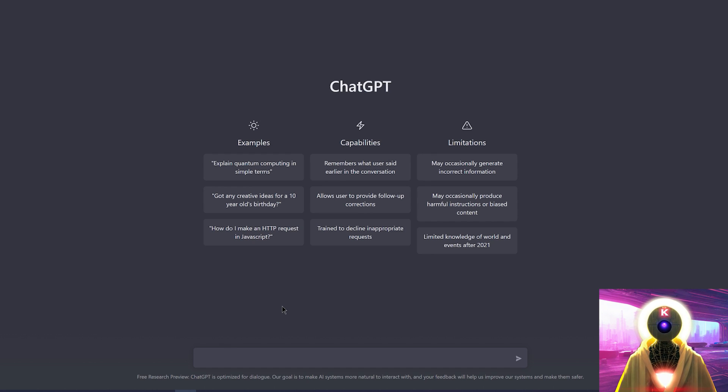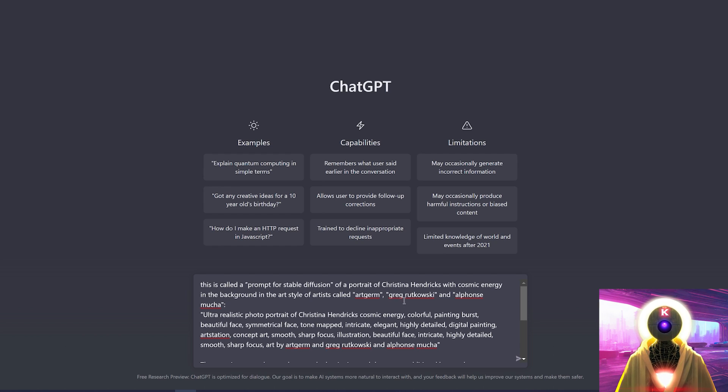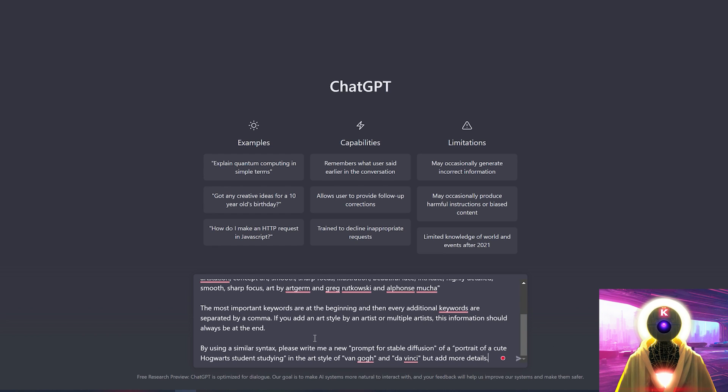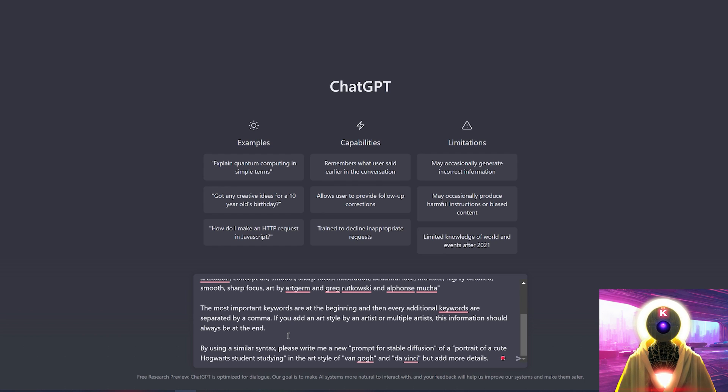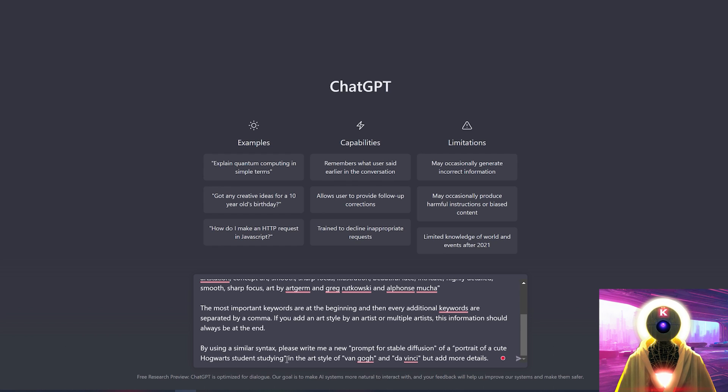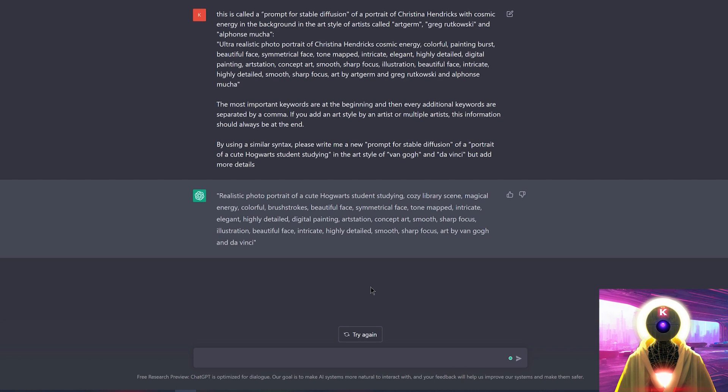If you click the link in the description down below, you're gonna have a little text that I wrote especially for ChatGPT. And this text is the following. This is called a prompt for stable diffusion of a portrait of Christina Hendricks with cosmic energy in the background in the art style of artists called ArtGerm, Greg Rutkowski and Alphonse Mucha. And then I pasted between quotes the prompt that I usually use for my testing. And then I provide more information for the context. The most important keywords are at the beginning and then every additional keywords are separated by a comma. If you add an art style by an artist or multiple artists, this information should always be at the end. And then I write my demand. So by using a similar syntax, please write me a new prompt for stable diffusion, a portrait of a cute Hogwarts student studying in the art style of Van Gogh and Da Vinci. But add more details. And if I press enter, lo and behold, what do we have here? A stable diffusion prompt.